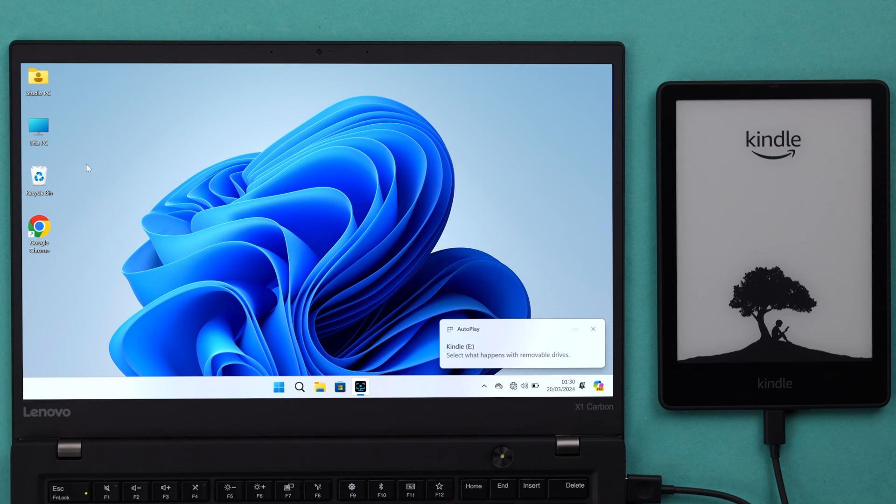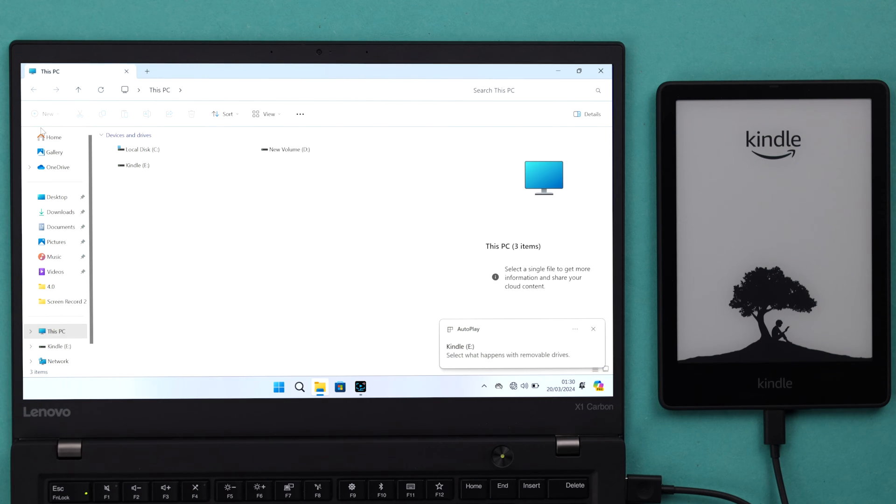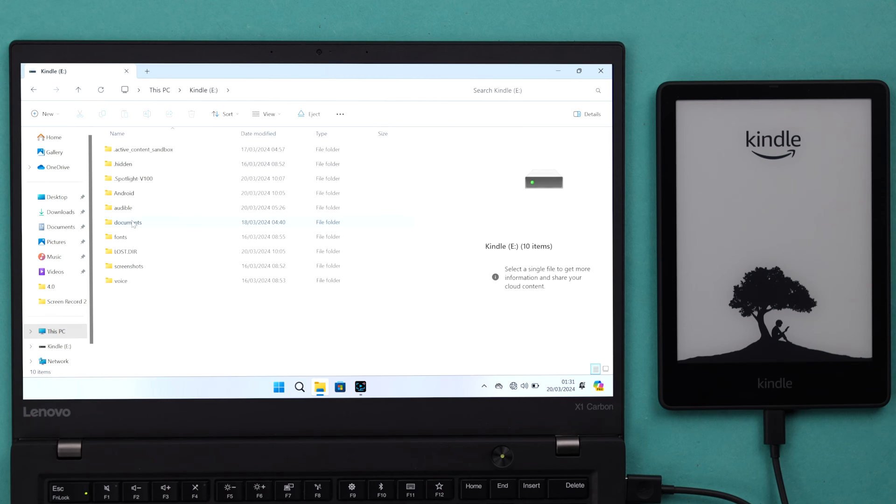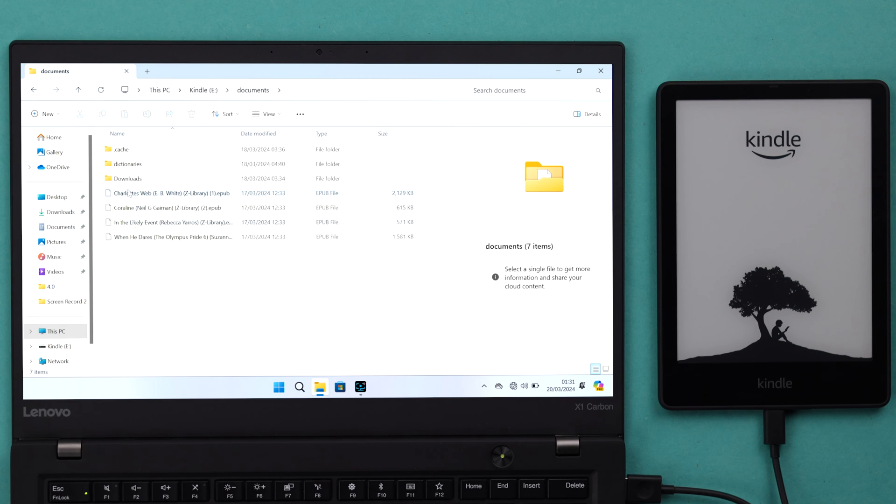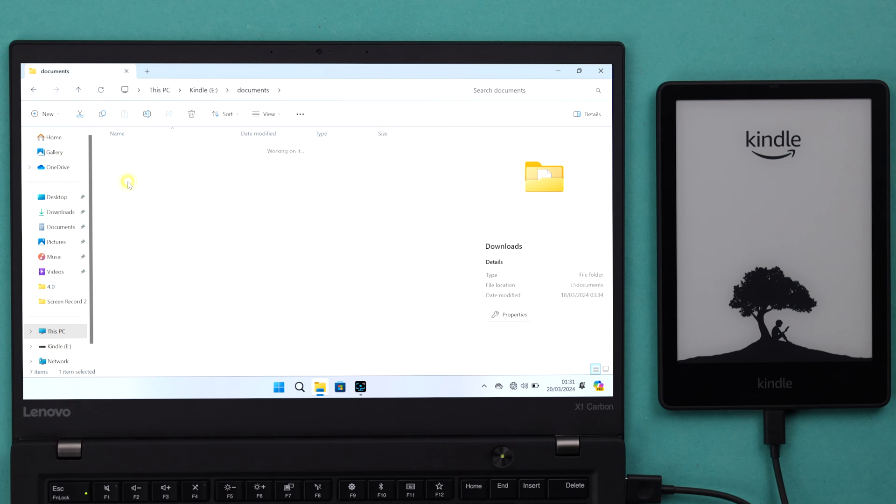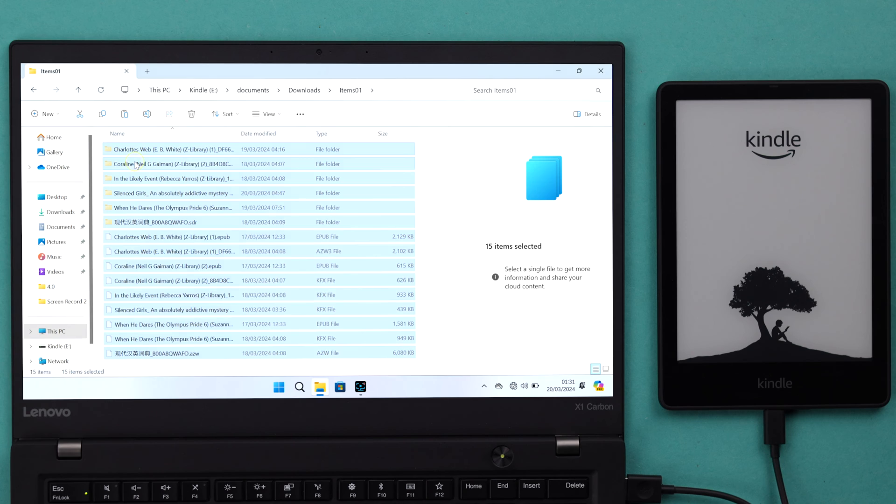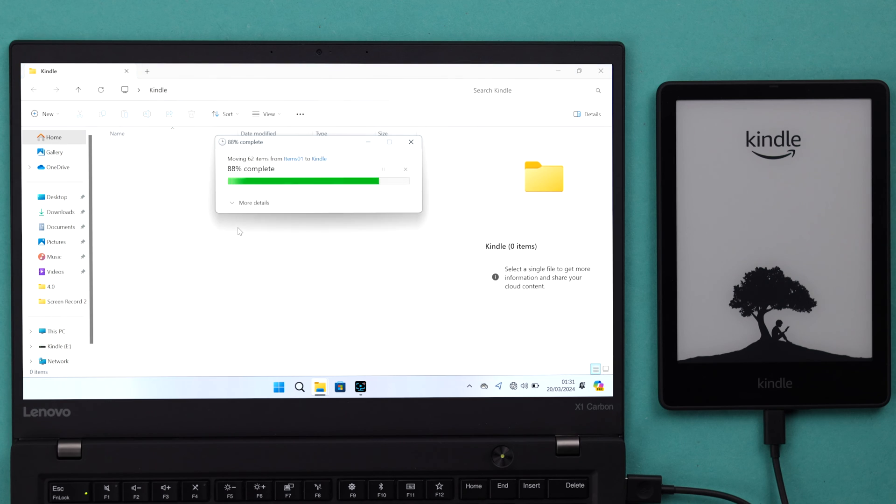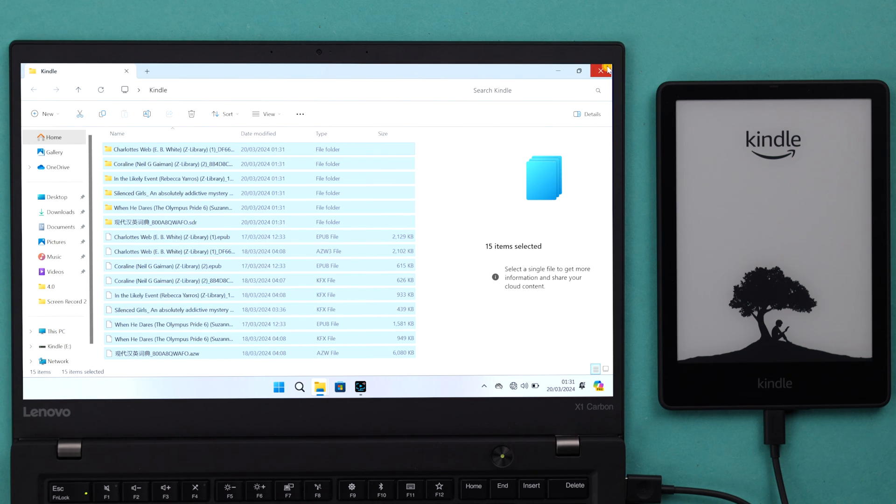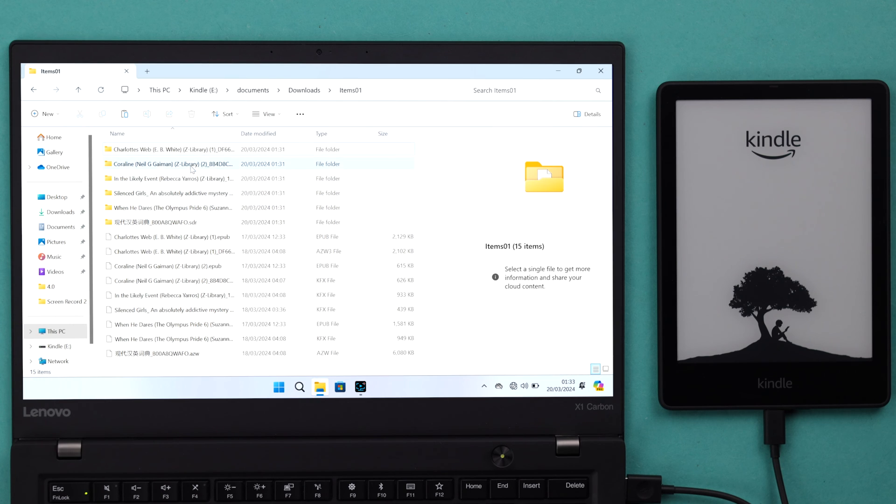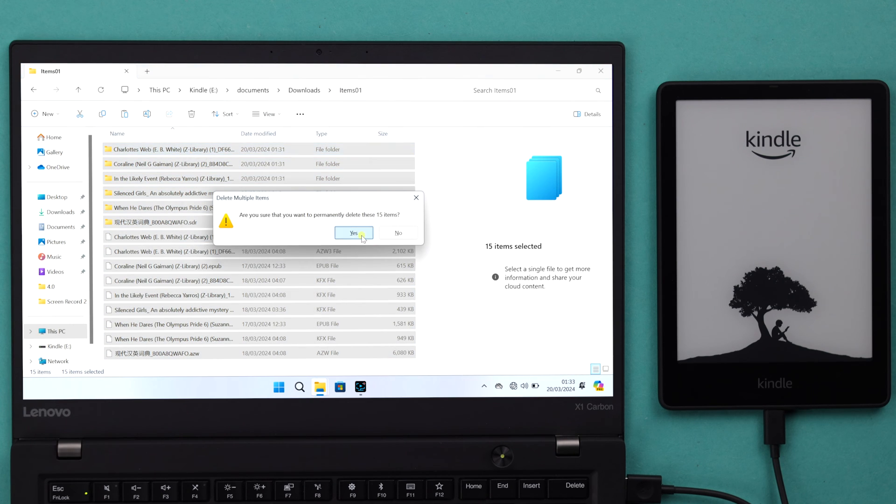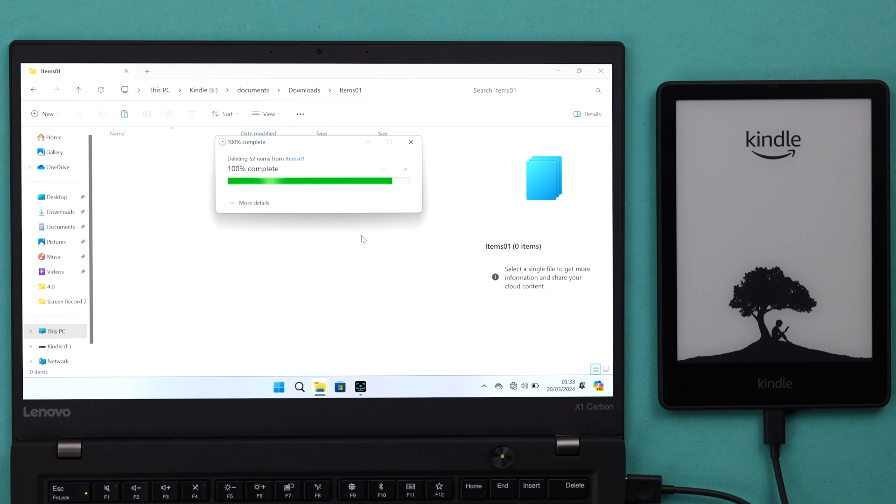If your Kindle is accessible, open My Computer or My PC. Go to Kindle, then documents, then downloads and items. Copy all the contents from here, paste it to your computer, and then free up and clear the spaces on your Kindle.